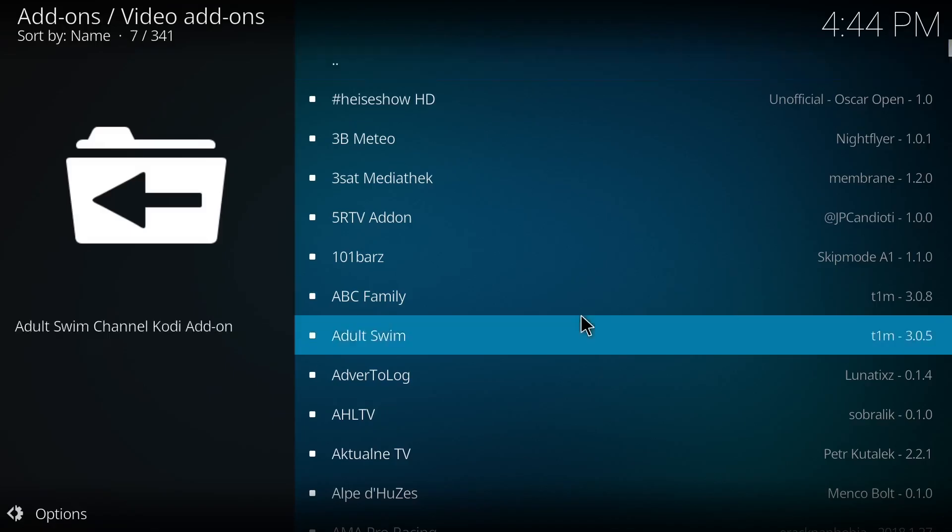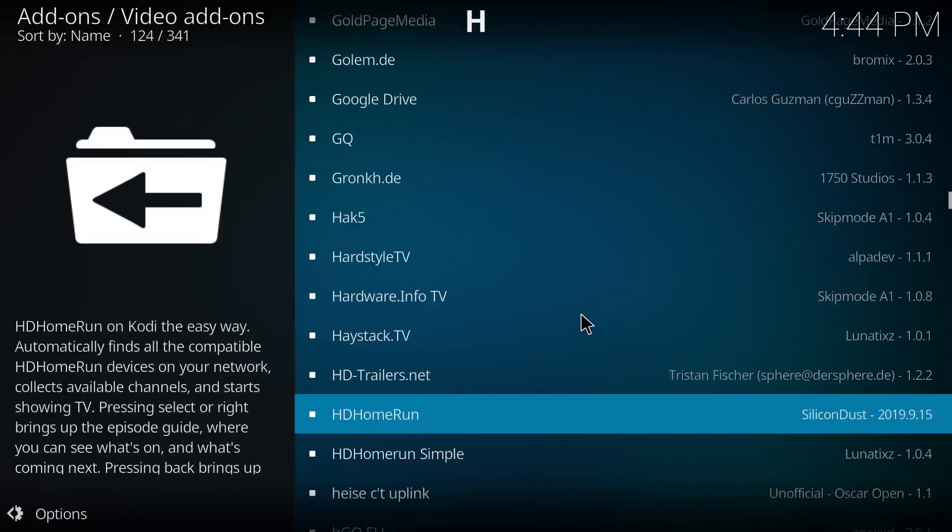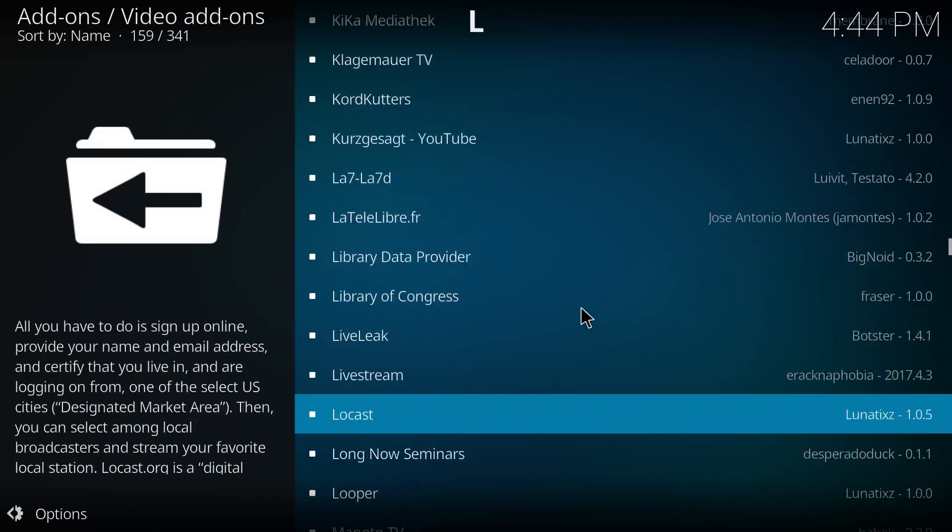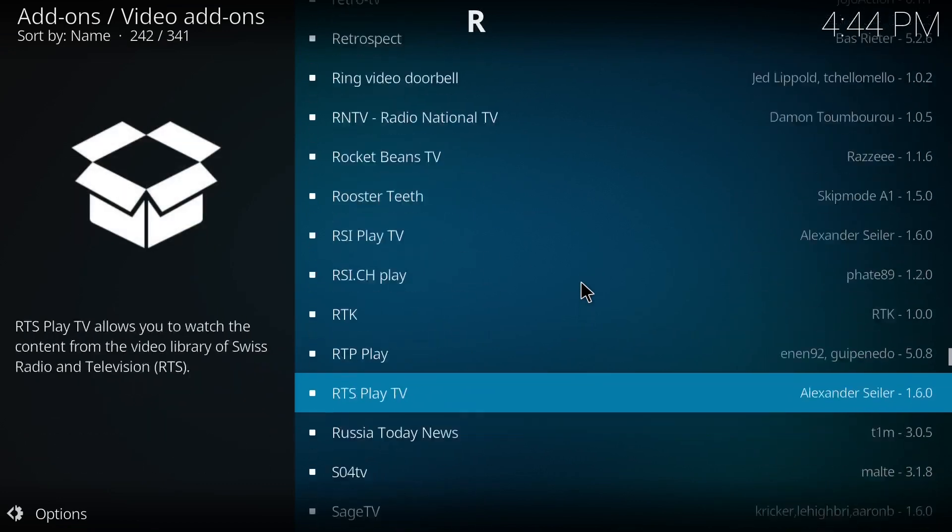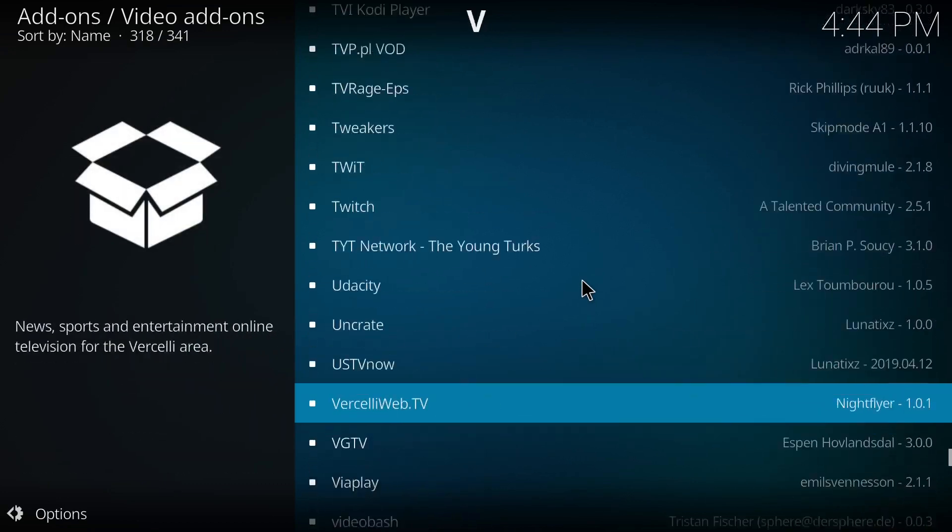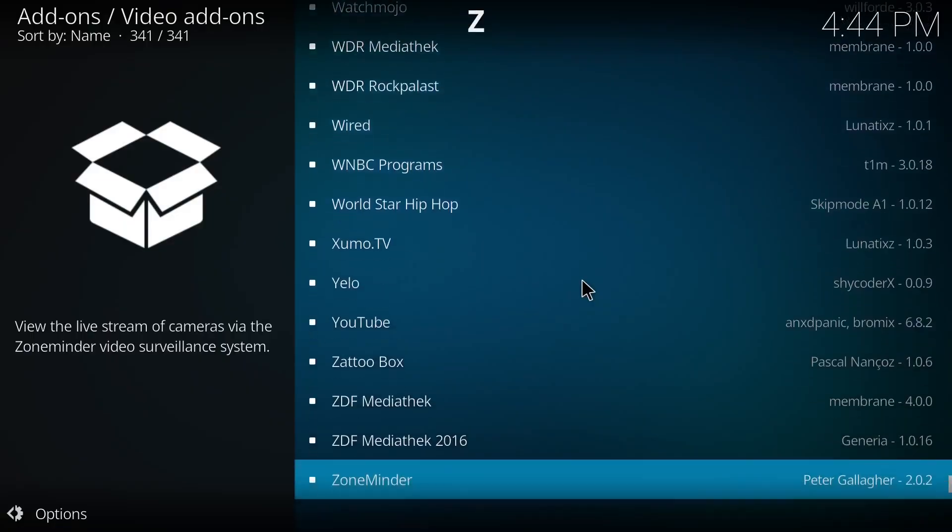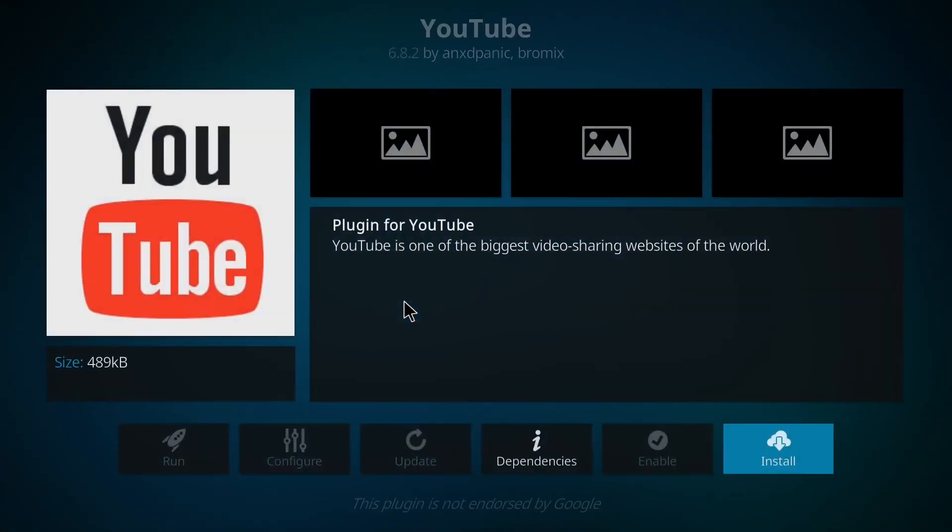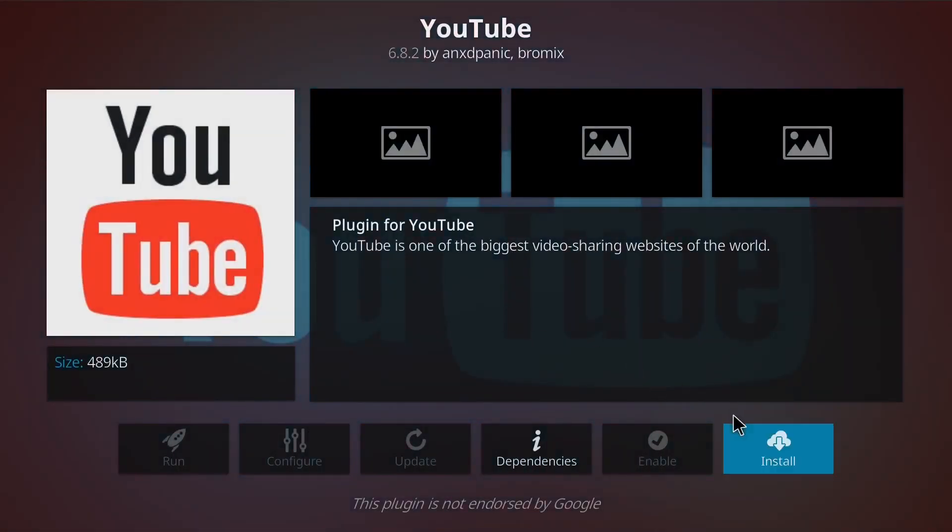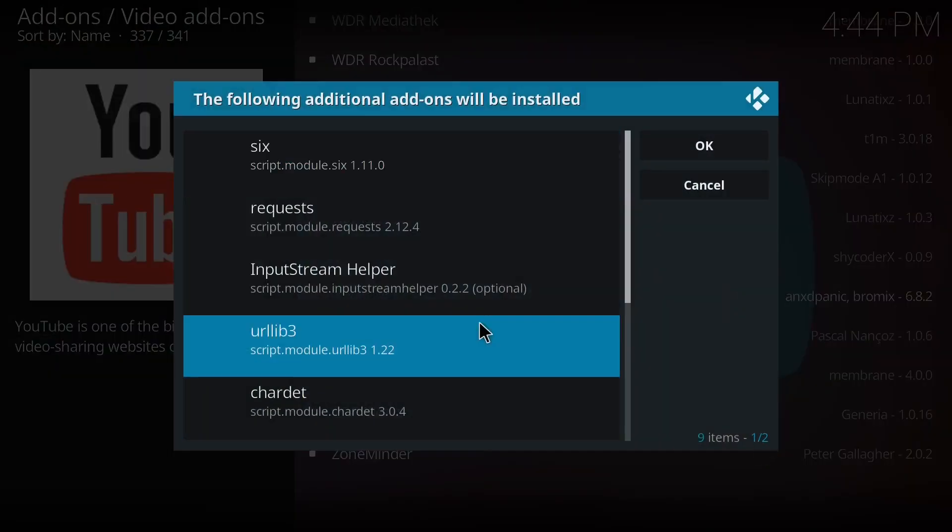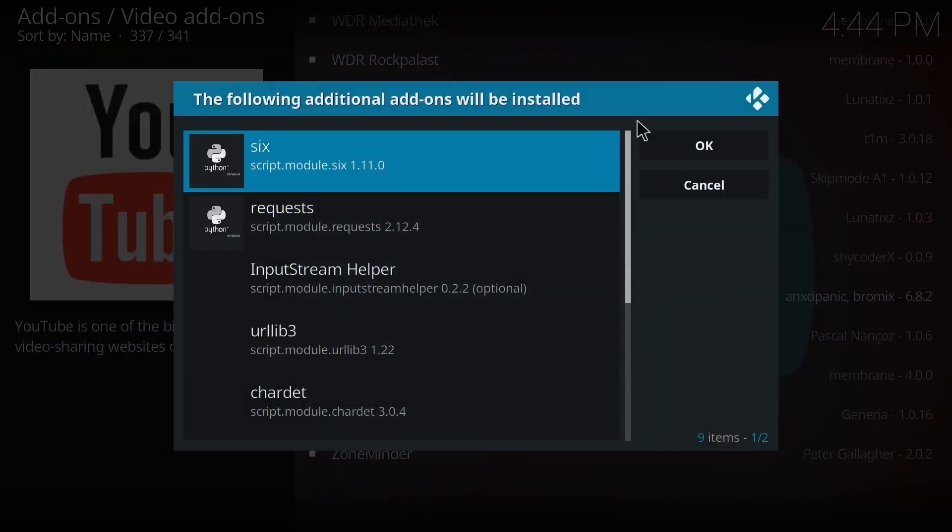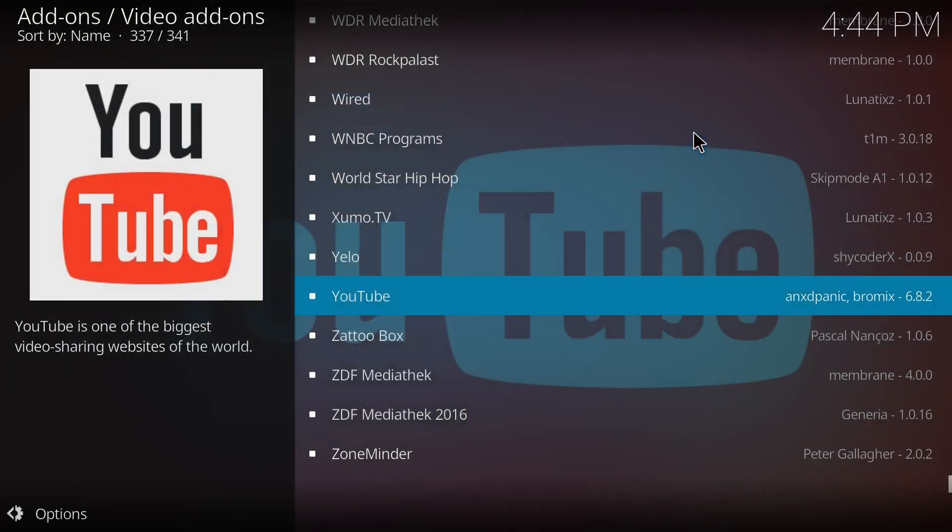So here you can see a lot of add-ons are there. Now we are interested in installing YouTube add-on. What you have to do is you have to select YouTube from this list. So I'm installing YouTube here, so you can click OK.